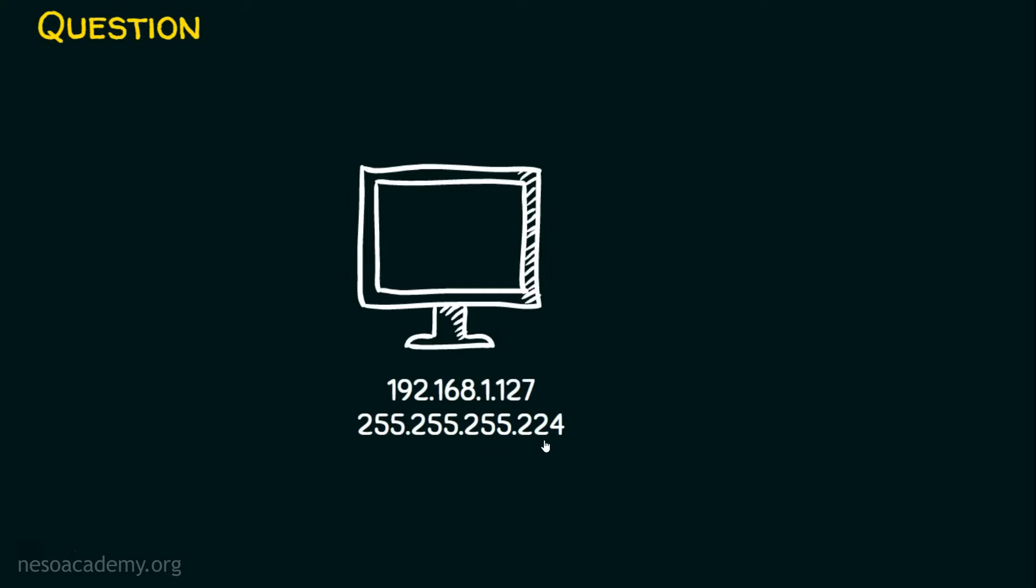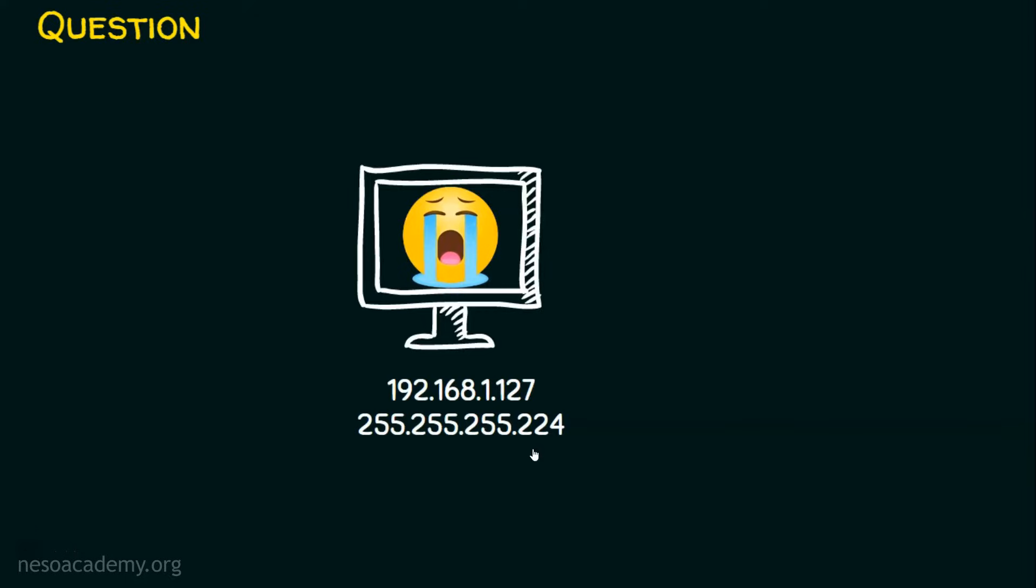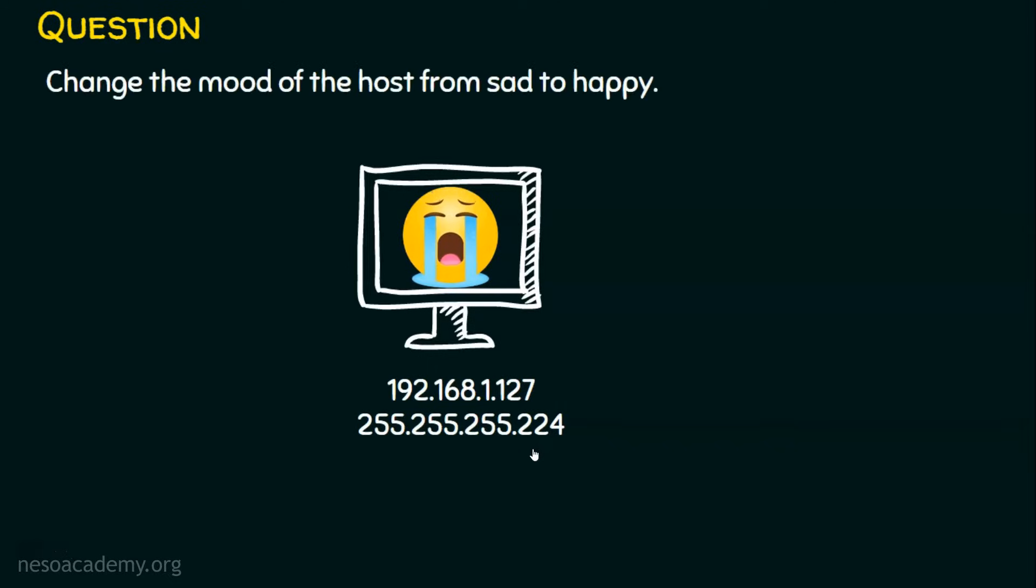After assigning this IP address, this computer started crying. Why? This computer is not able to talk to any of its neighbors. And we need to do something for this computer in order to make it happy. And this is what the question is. Let's change the mood of the host from sad to happy.